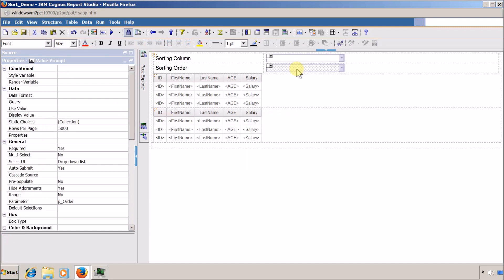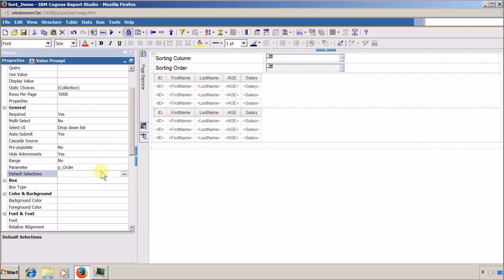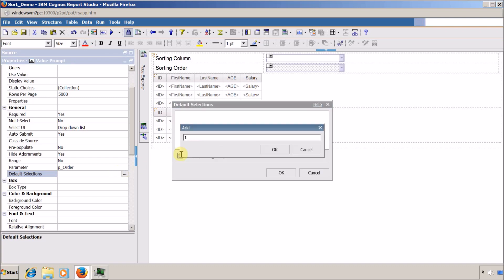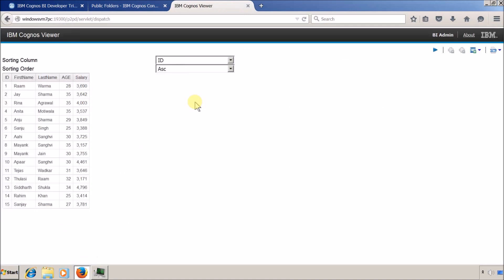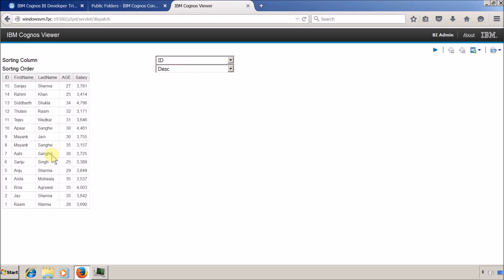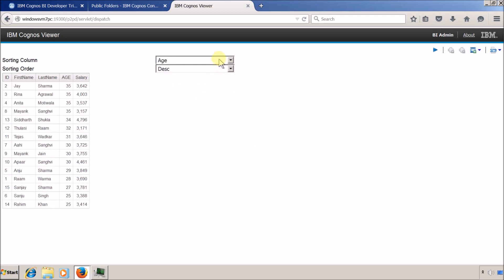I also need to assign a default value for the sorting order value prompt, so I select it, click the ellipse button, and add a default selection of 1 (ascending). I save the report and execute it again. The report is now sorted by ID column in ascending order by default. Changing to descending re-generates the report in descending order. You can also change the column names — first name, last name, age, salary, and sorting order. I hope you enjoyed this video — please like, subscribe, and share with your friends. See you in the next Report Studio video!